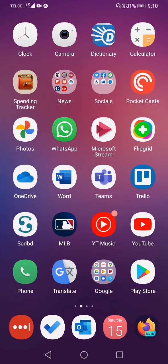Some of the apps we talk about today are going to be very much required for you to really get the most out of this class. Other apps will be less important — maybe you'll find them more useful in other classes — but I think they're worth mentioning.